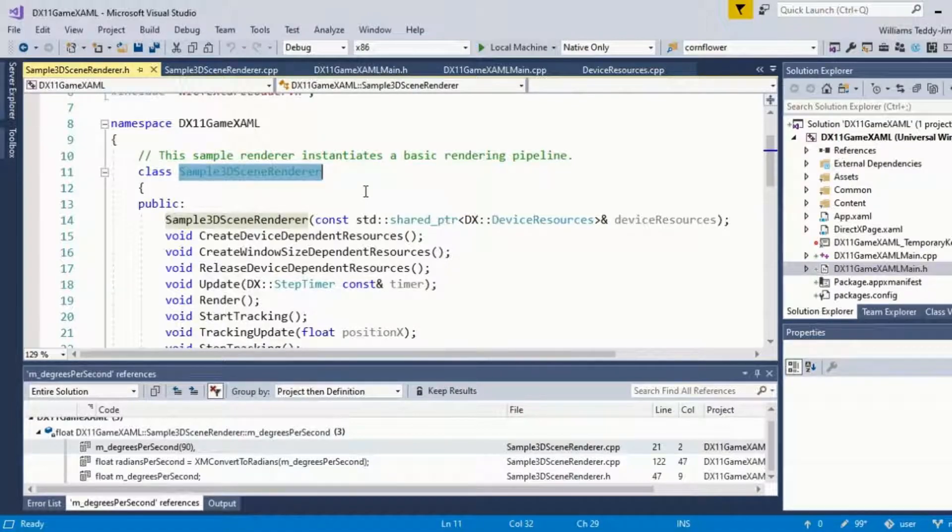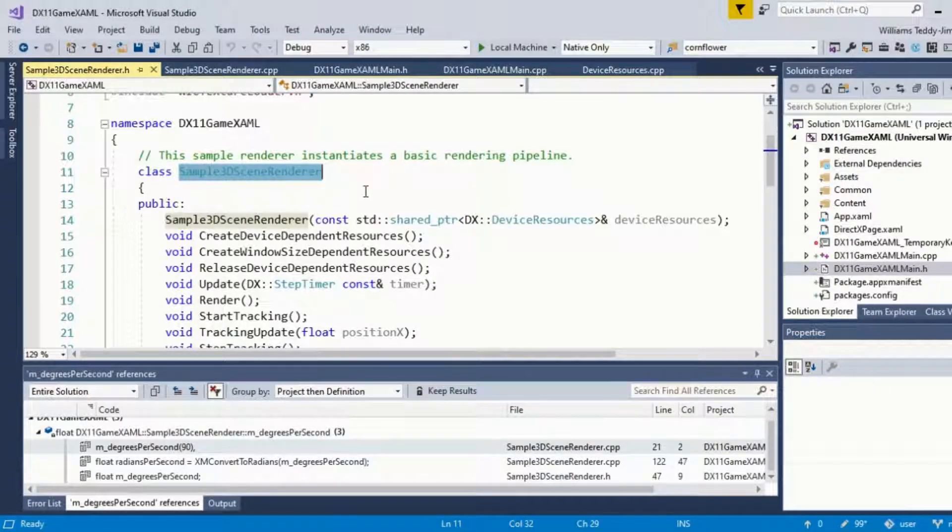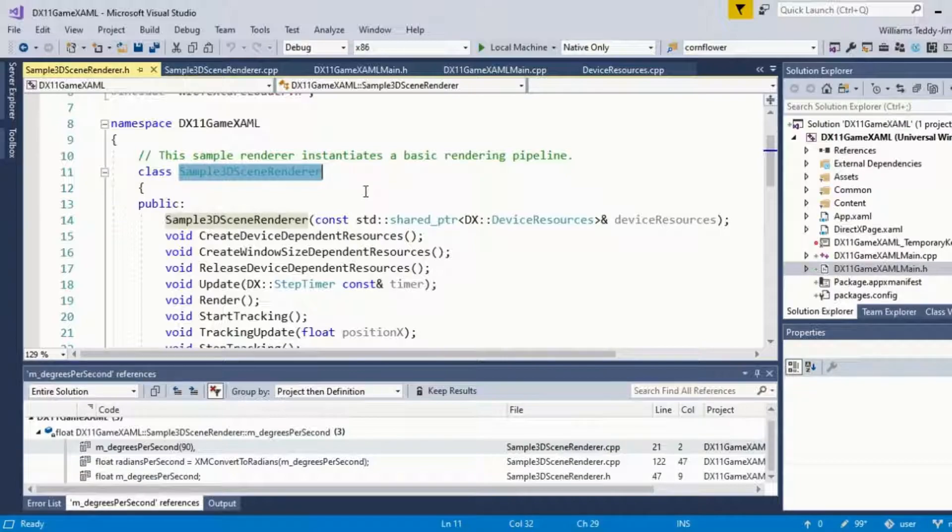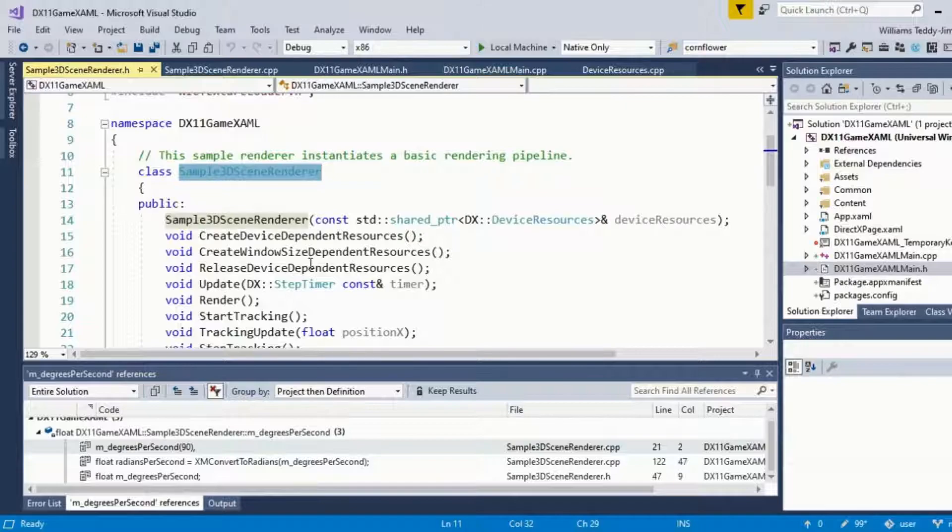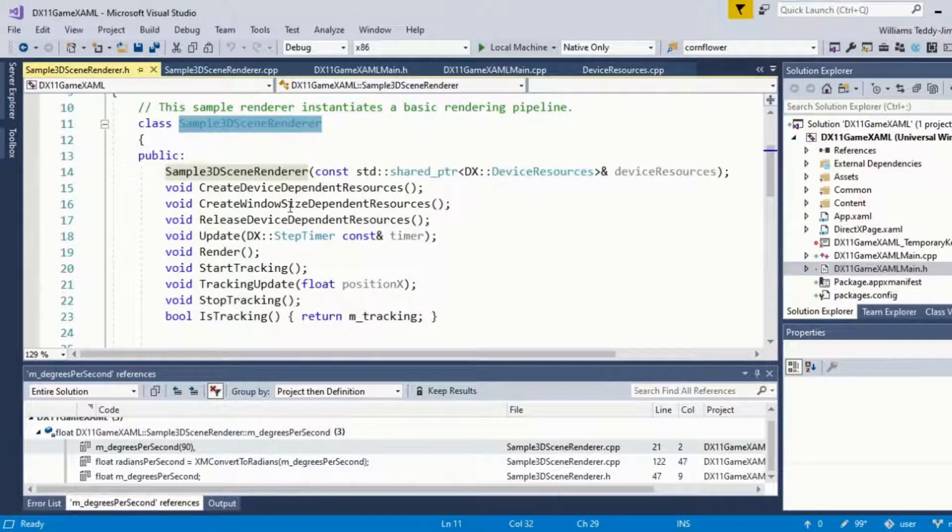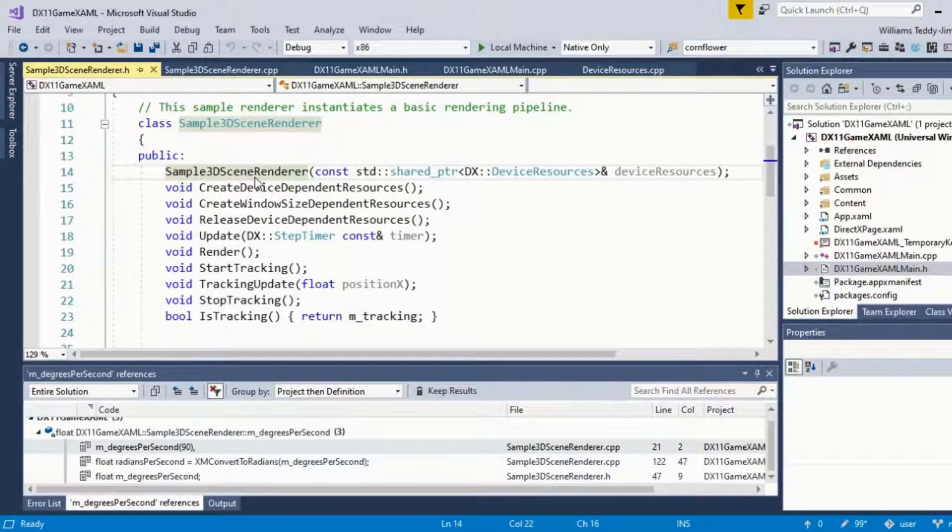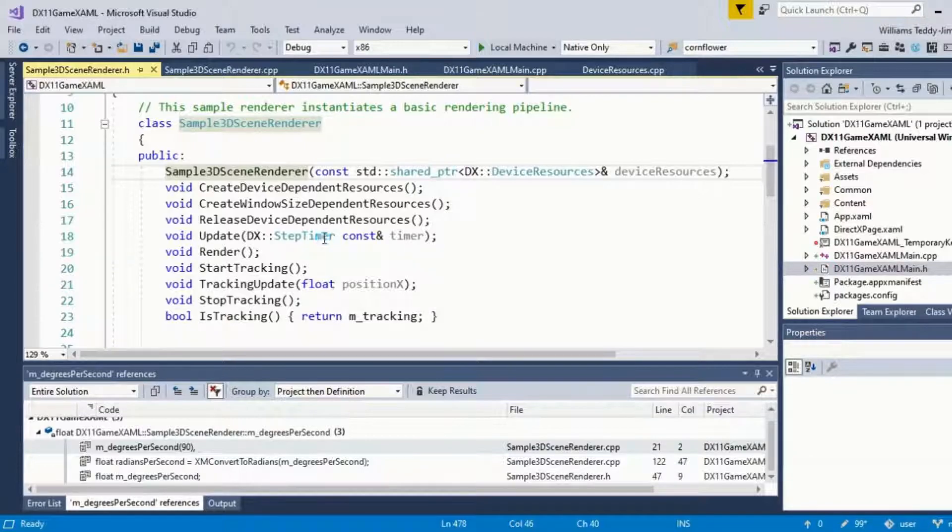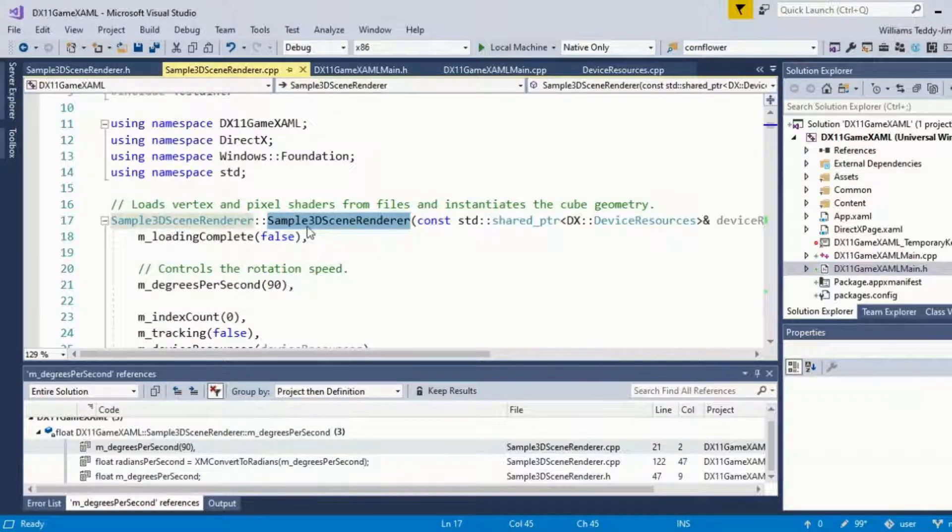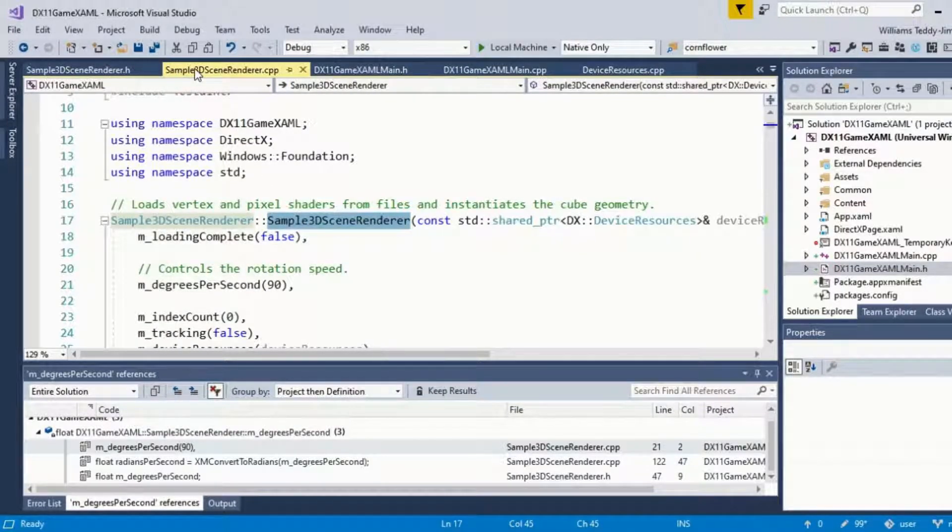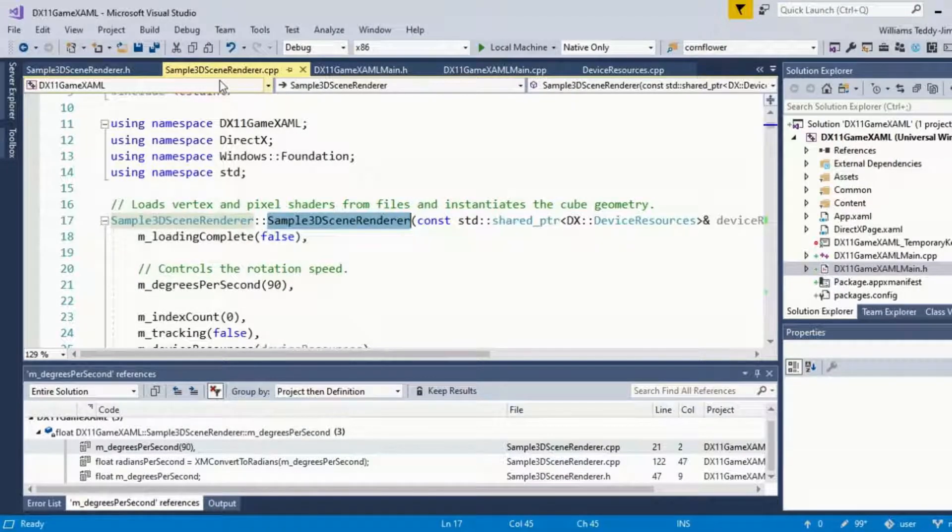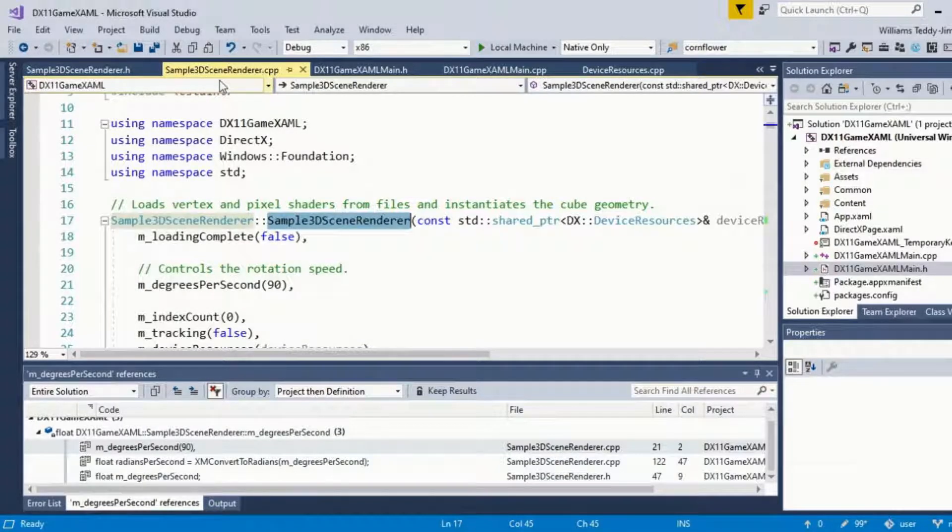For example, let's have a look here. If I go to the definition of this functionality, we end up in the Sample3DSceneRenderer from the top. Let's work our way down, glossing over this file a little bit. Some of this code is superfluous as I was experimenting and playing around with stuff.